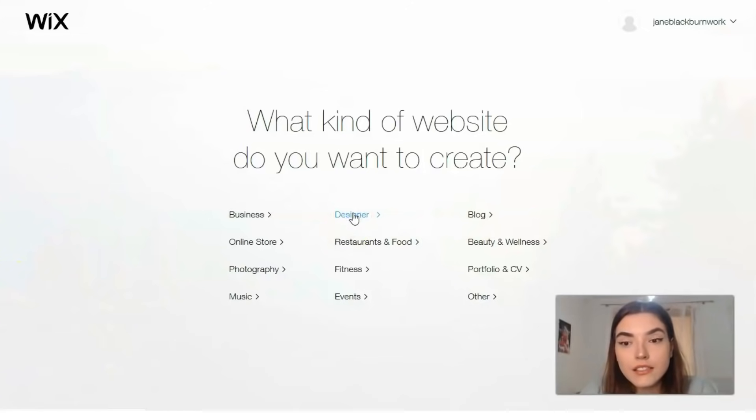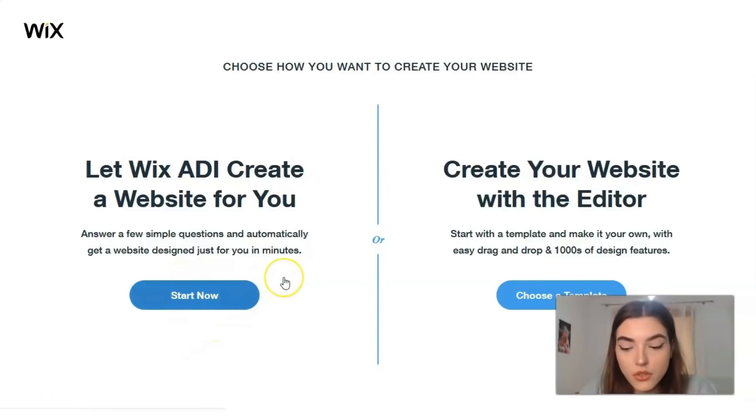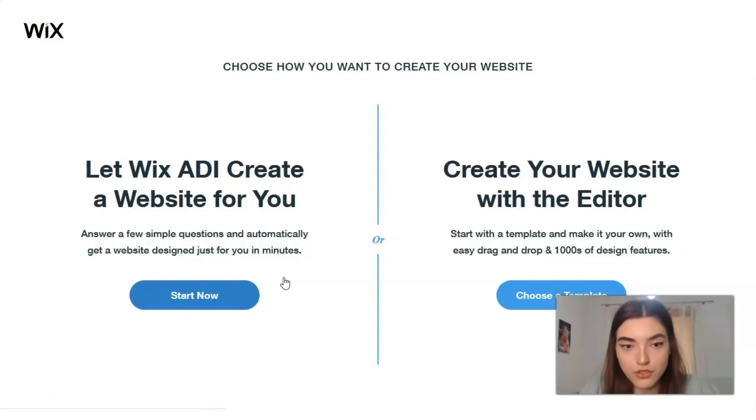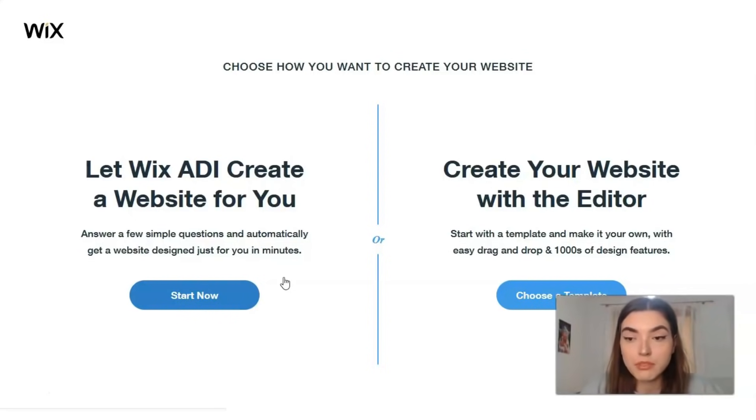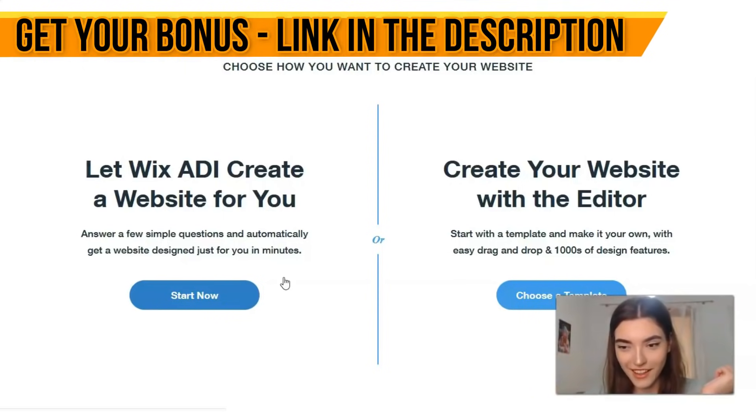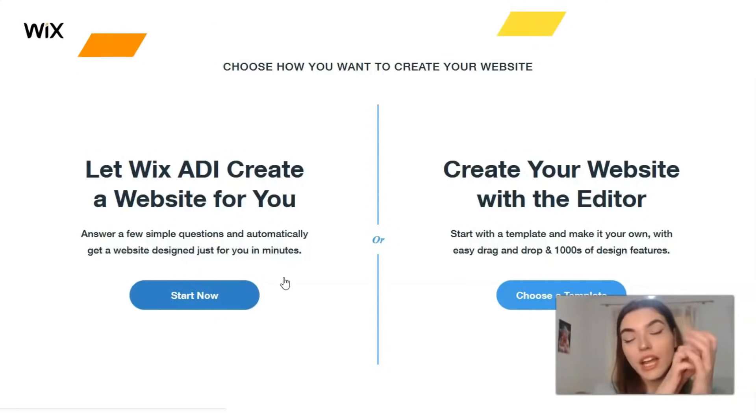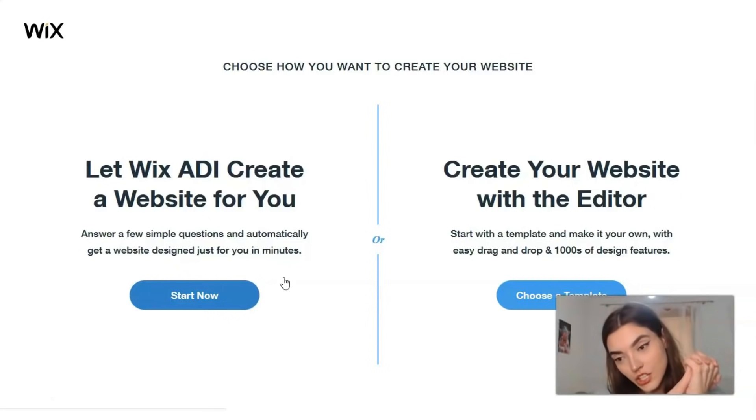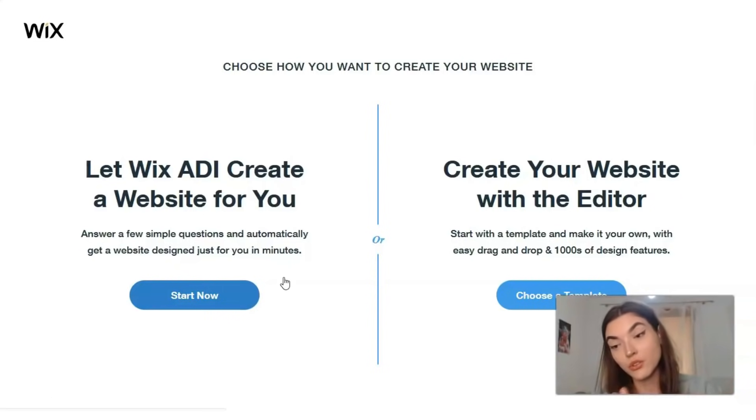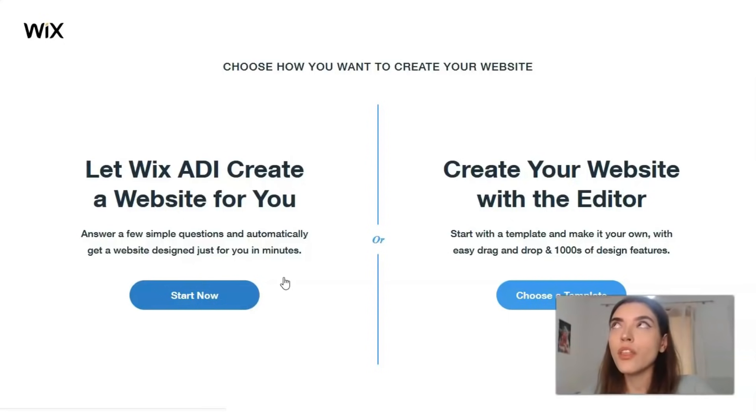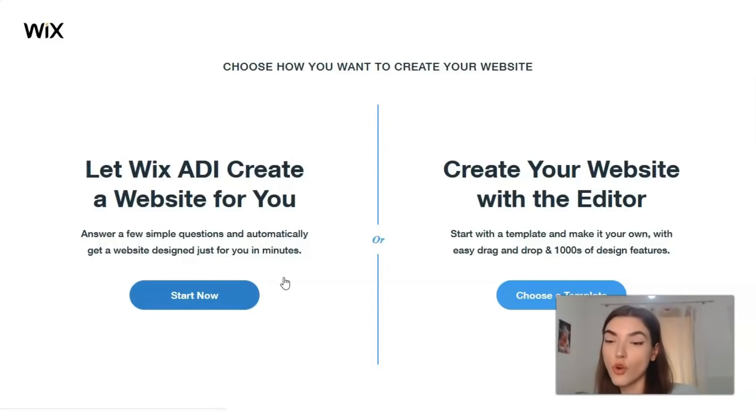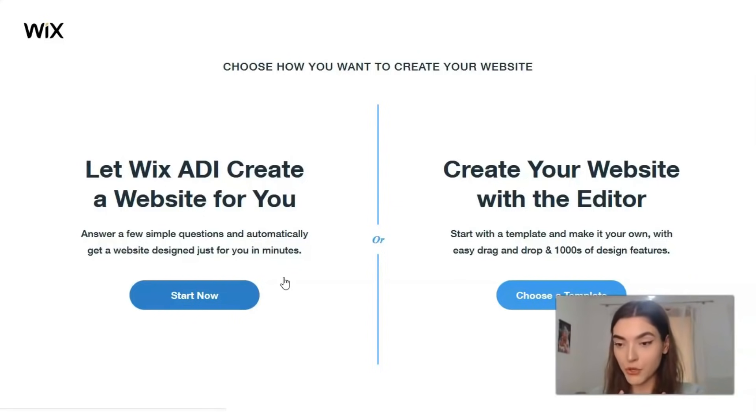Let's get started. First of all, we need to choose options. We have two options. We can create our website with the editor, or with ADI. ADI is the artificial intelligence from Wix and it will help you easily create your site. It's a really cool and nice option, but one thing I need to tell you is that there you don't have the opportunity to control each element.